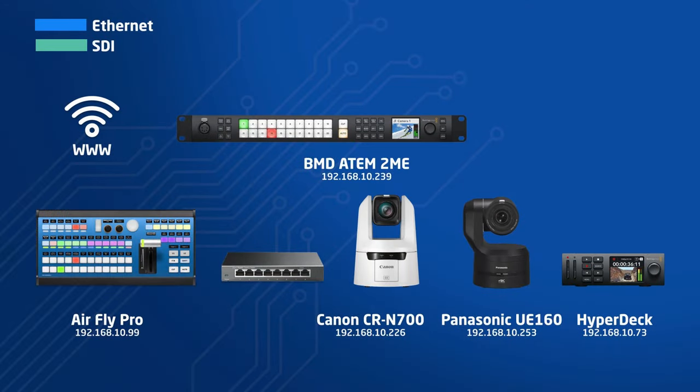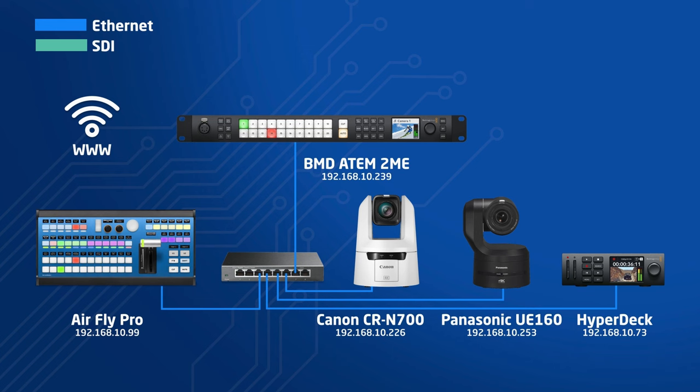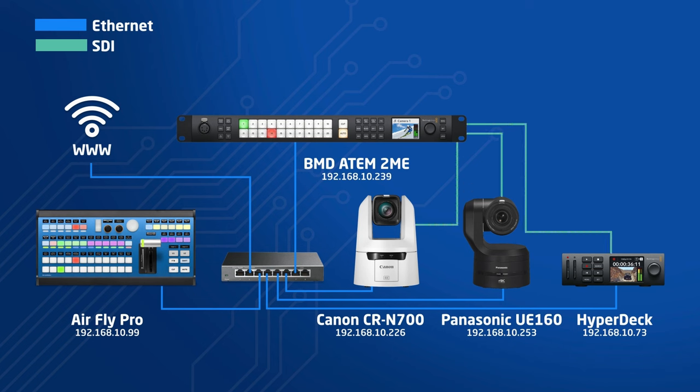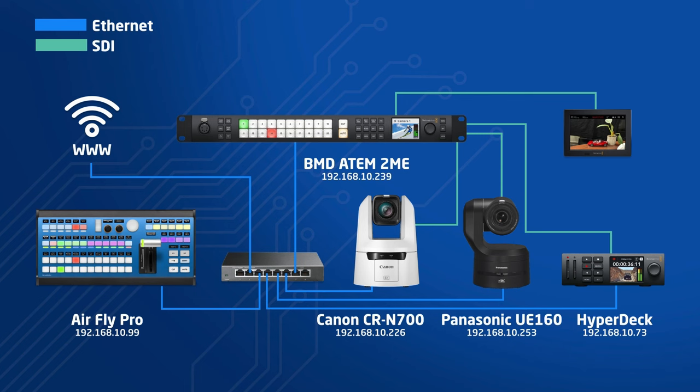I've connected the devices to an Ethernet switch and set static IP addresses on all of them. I also hooked up Internet access. Finally I connected SDI cables from our three sources to the video switcher and from program out to a small monitor.